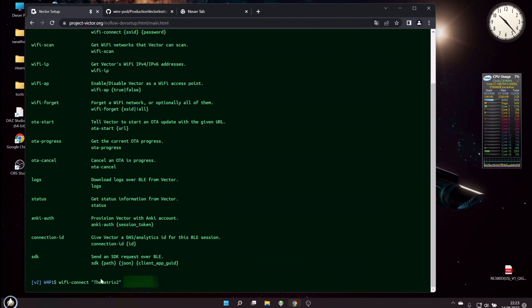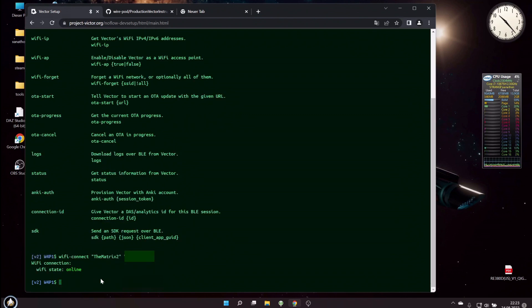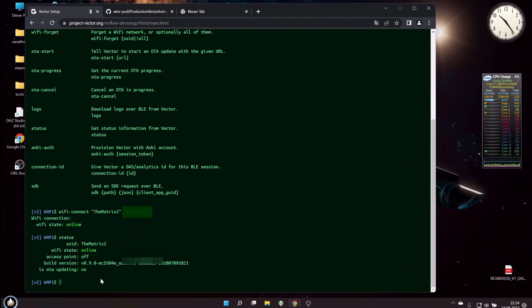So let's press enter. This will take a time. On Vector's screen you will now see a blinking WiFi symbol, and he is connected. Let's check via status, and we see he is now connected to TheMatrix2.